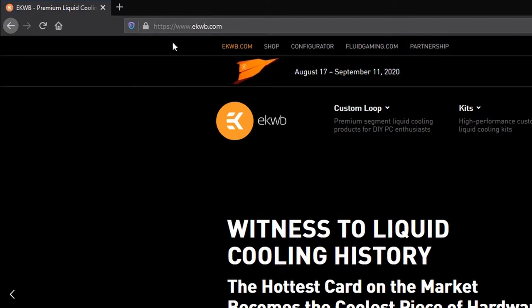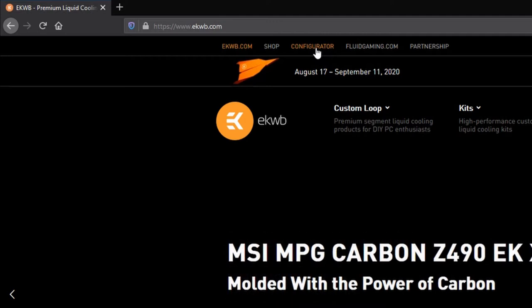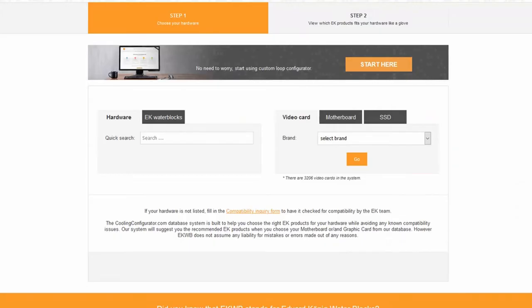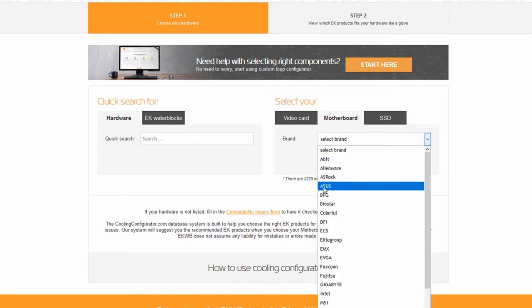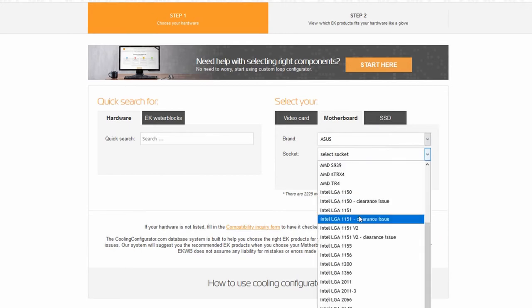First, let's see how we can purchase the right EKWB CPU water block from ekwb.com. There are a lot of options, but if you really want to find the water block that matches your CPU, you can navigate to a specific URL — I will put this URL in the description. Navigate to that URL and you might find these options.